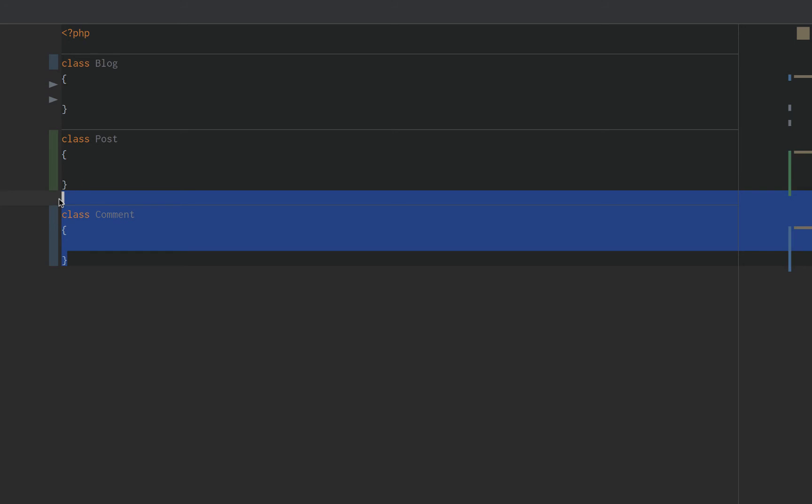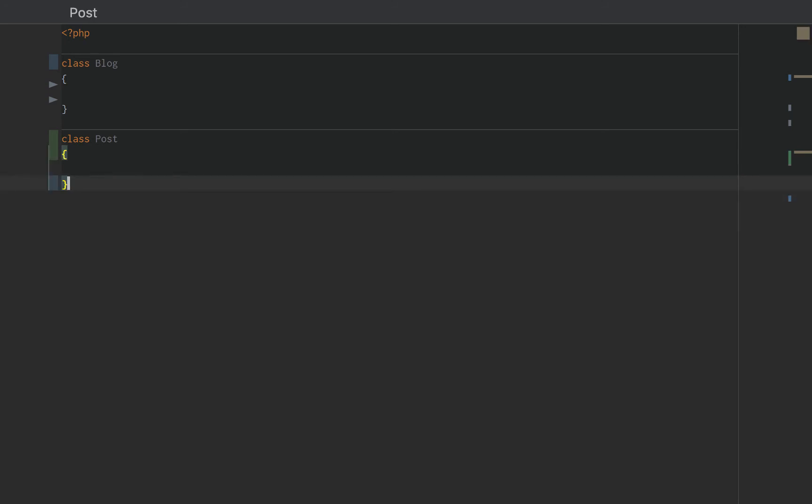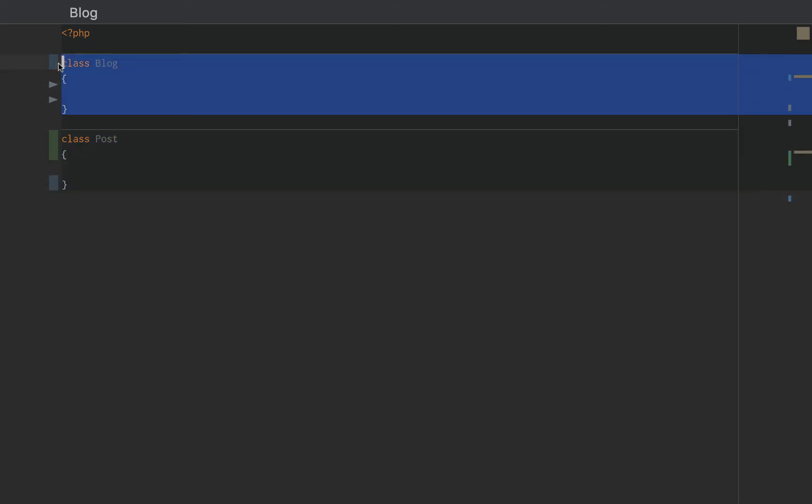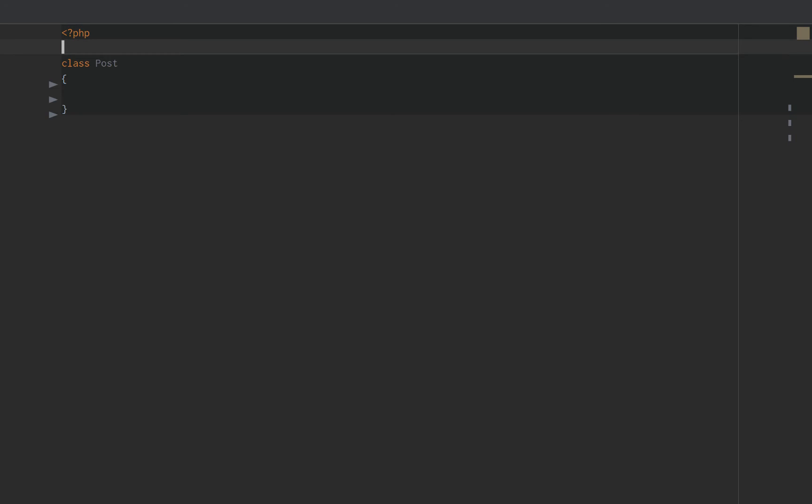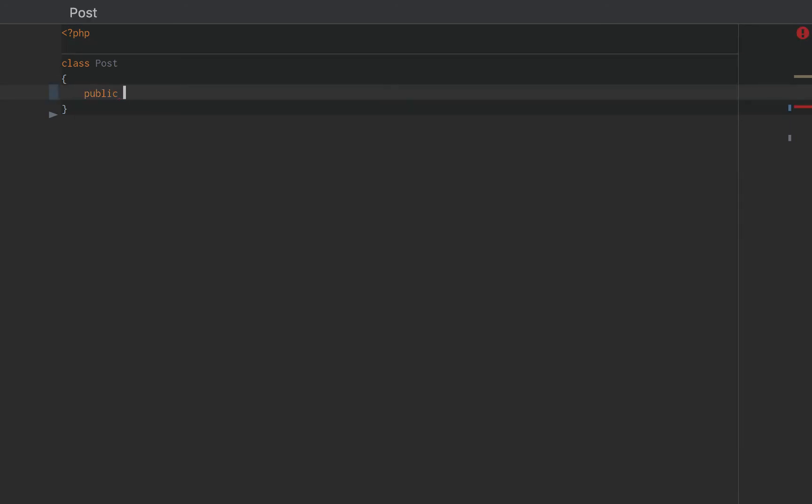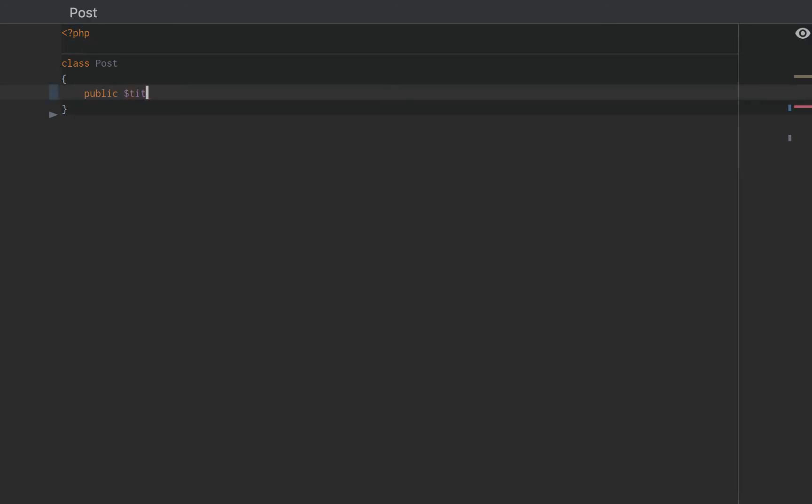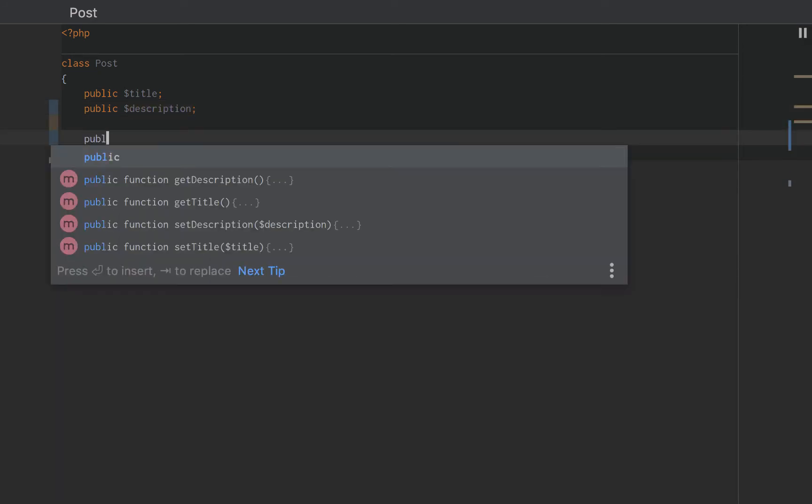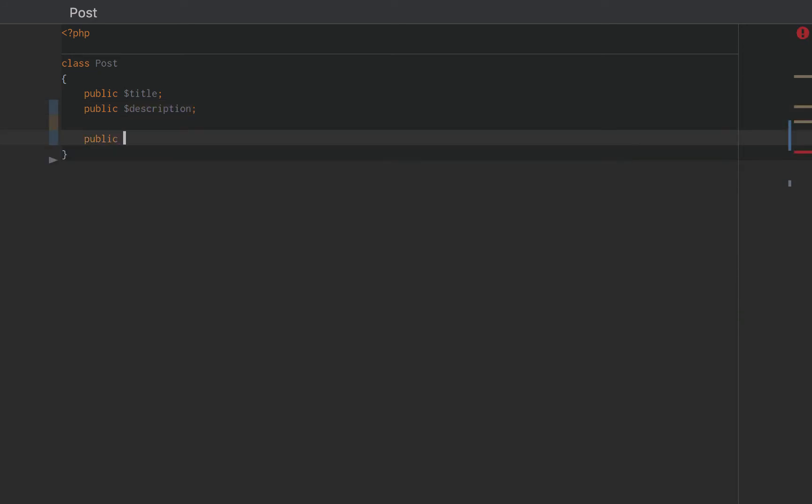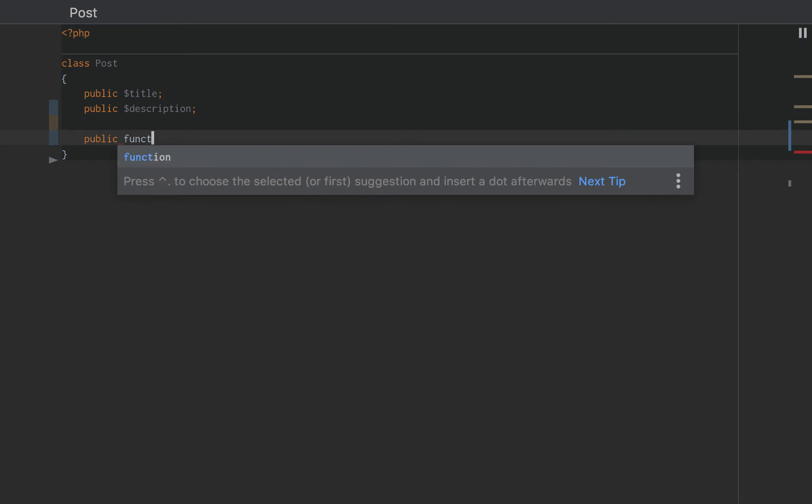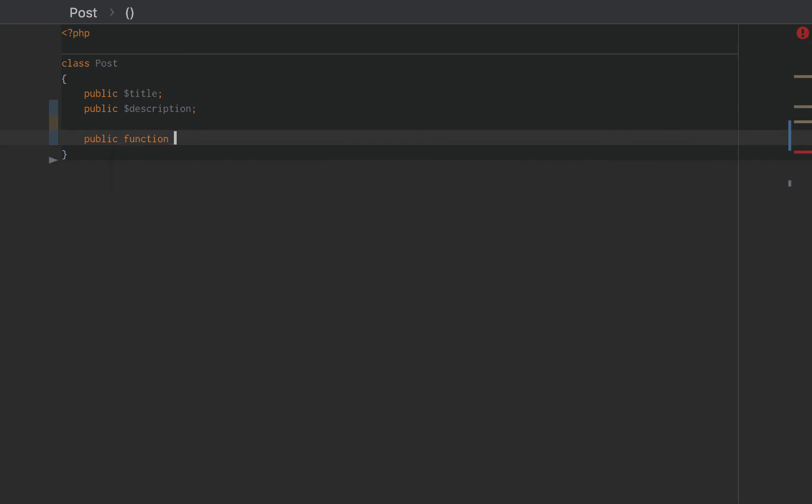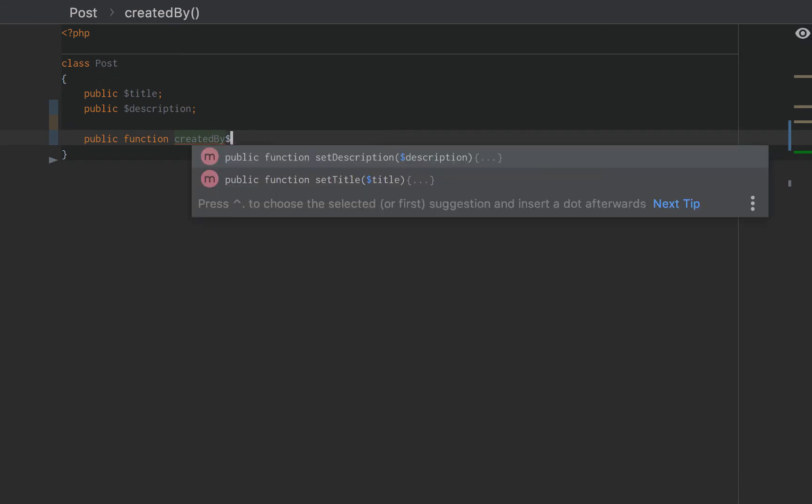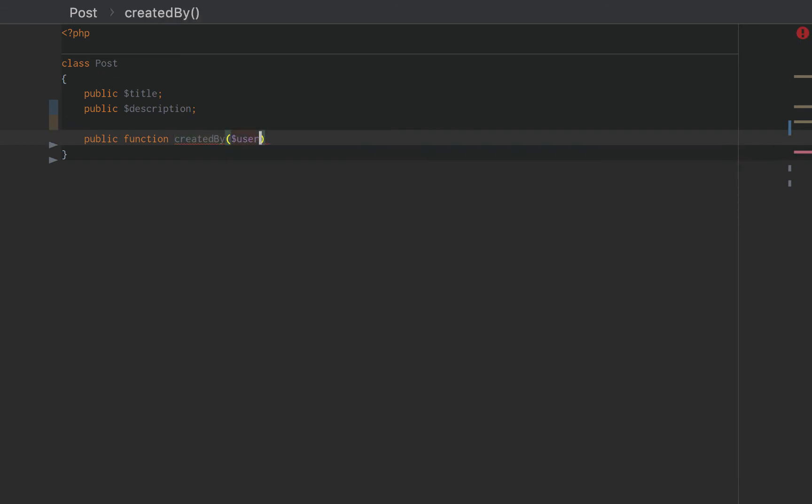Now, let's narrow in on our post class. And let's just look at it really quickly. So, earlier we created the public title. We created a description. And we created a function or behavior on our post class that says, a post is created by a user.